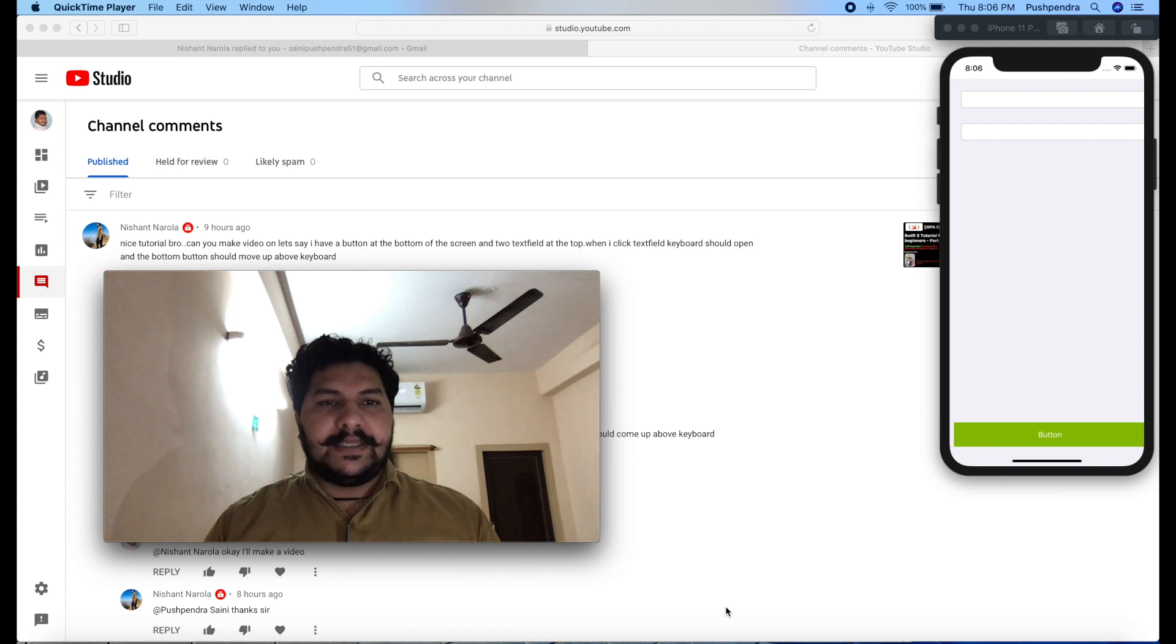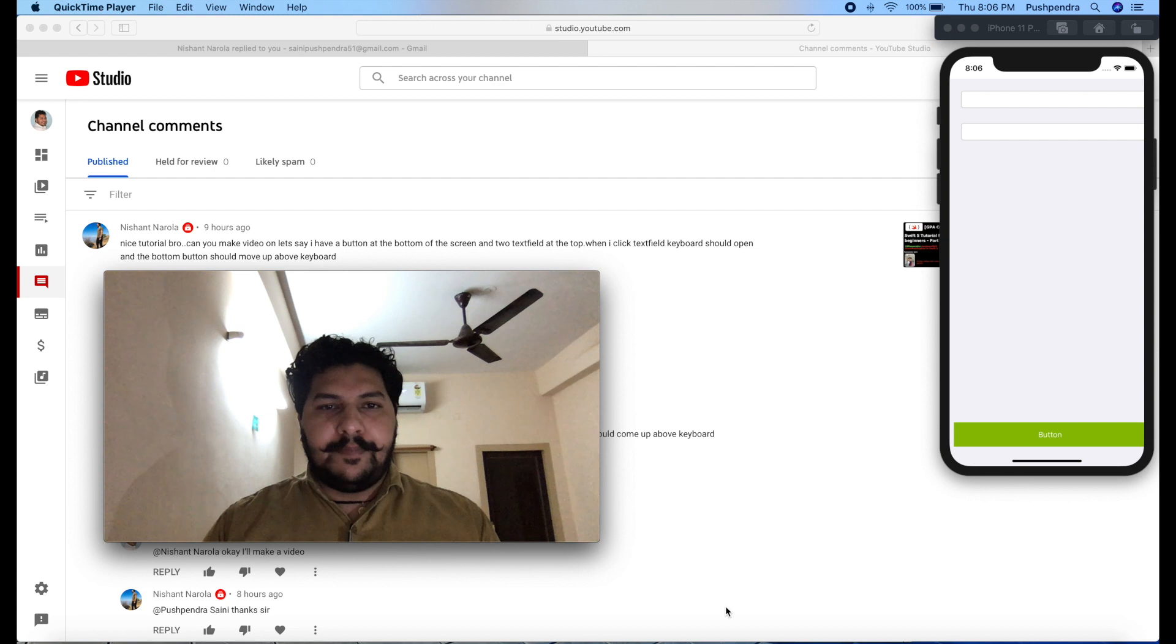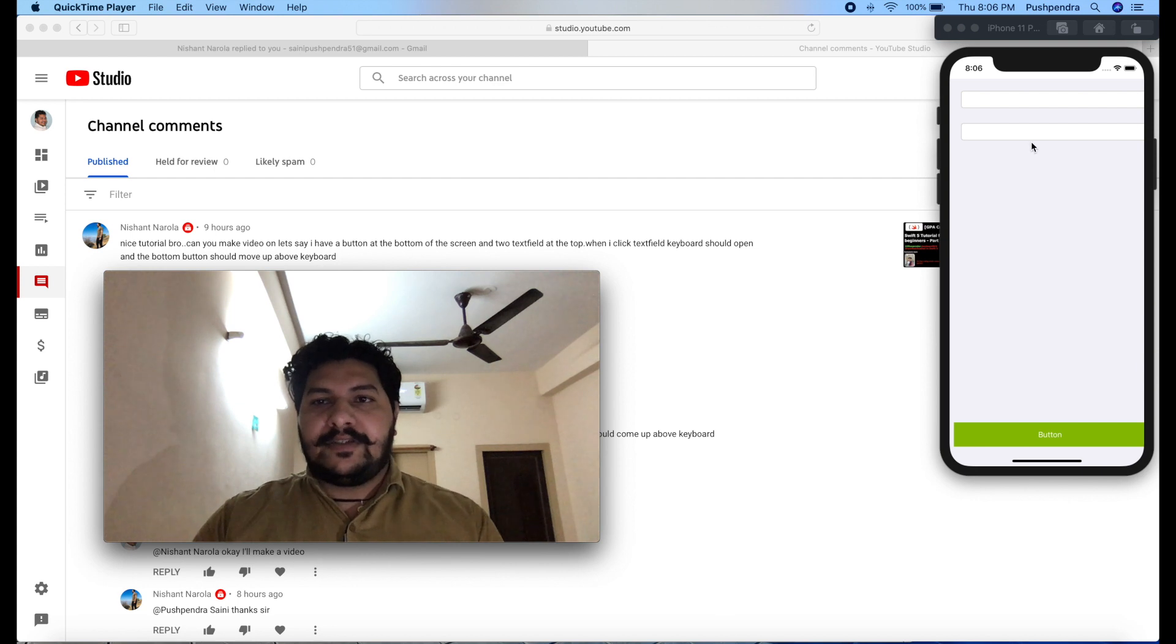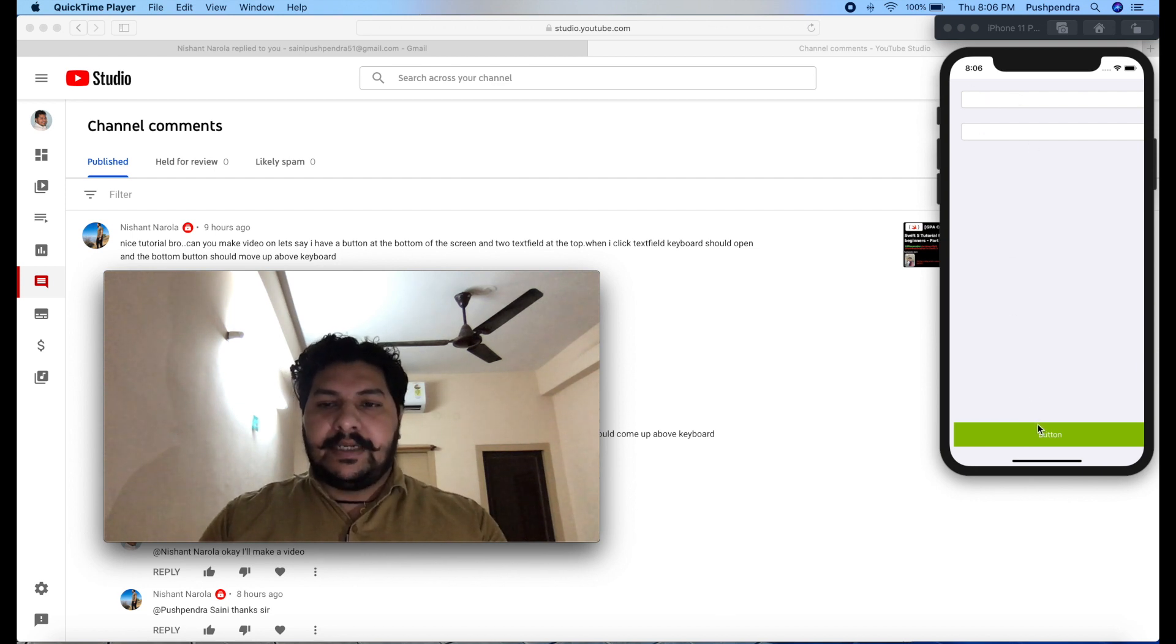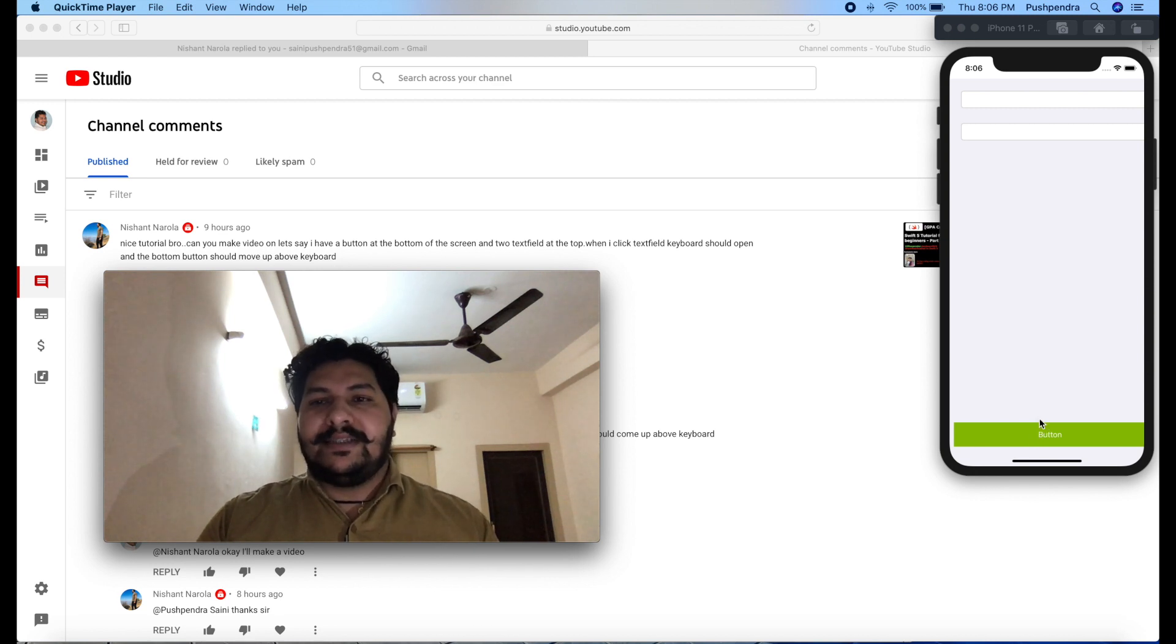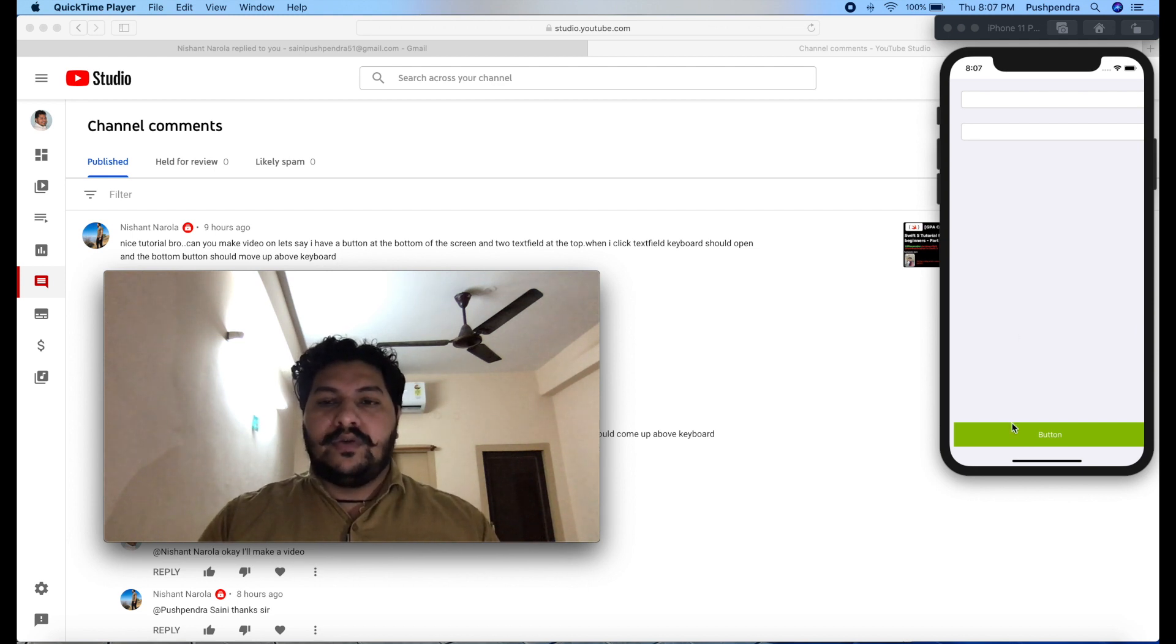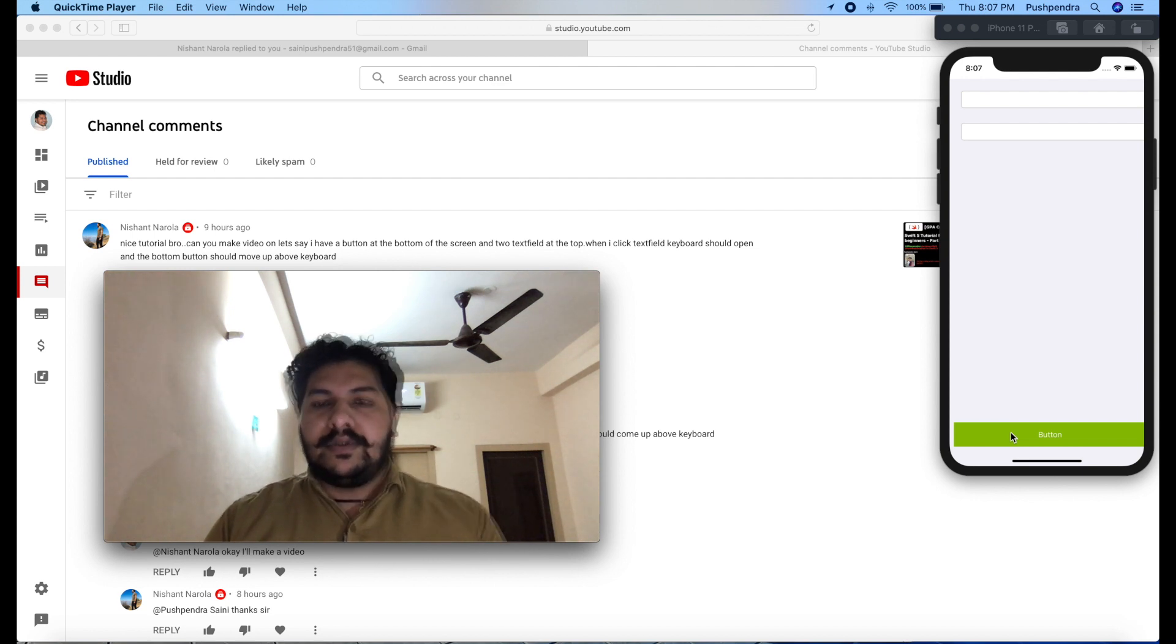Hello guys, my name is Puspendra Saini. Once again I came with a very interesting tutorial and this tutorial I am making on the demand of Nishant Naravala. So he is asking like he has two text fields at the very top of the screen and one button at the very bottom of the screen.